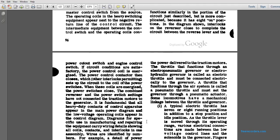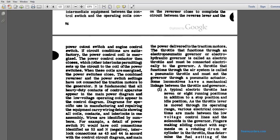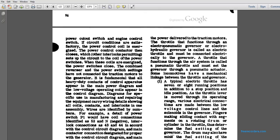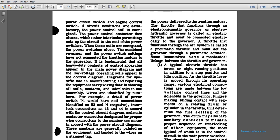The diagram shows low voltage operation control. The coils appear in the schematic diagram. The diagrams of the specific manufacturer's equipment show wiring details with all coils and contacts interlocking one assembly, with the wires identified by number. For example, the detailed power switch is P1. P1 would have the coil connections identified by F2 and N negative, with interlocking connections of 43 and 44, according to the control circuit diagram. The main contactor connection is designated with the proper wire connections for the number one motor, according to the power circuit diagram. The numbers are generally painted on the equipment band and the wires on the stand tag.